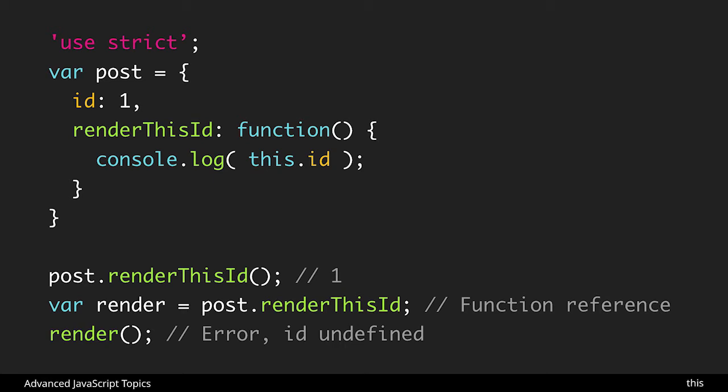So what happens here is that this is going to lose its reference. And this happens anytime you refer to a function or a method that has this inside of it but you use a function reference.